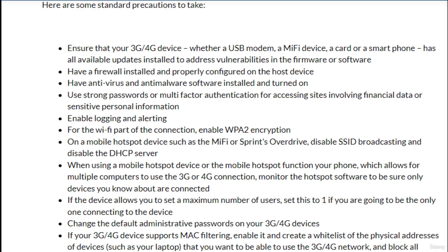If the device allows you to set a maximum number of users, set this to one if you are going to be the only one connecting to the device. Change the default administrative passwords on your 3G or 4G devices. If your 3G or 4G device supports MAC filtering, enable it and create a whitelist of the physical addresses of devices such as your laptop that you want to be able to use the 3G or 4G connection, and block all others.